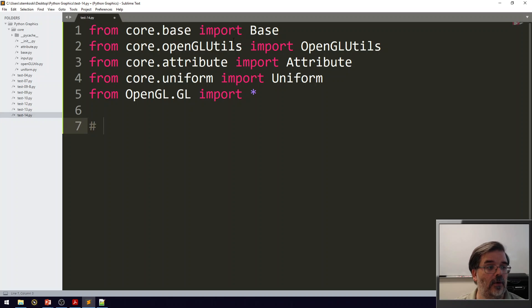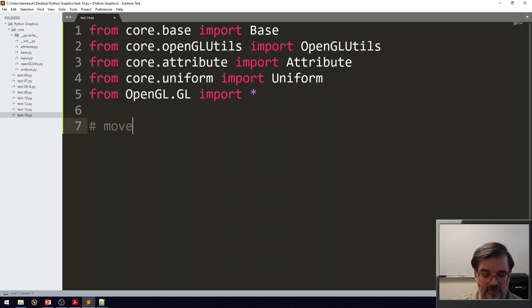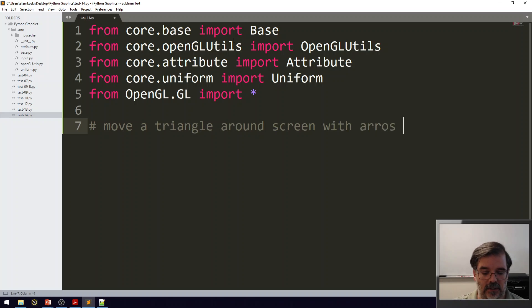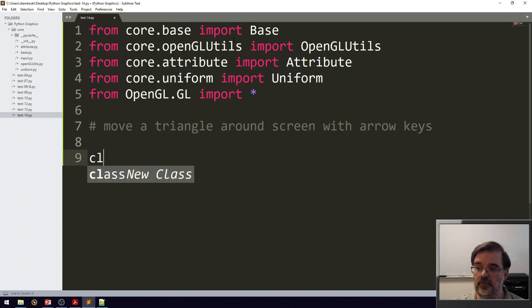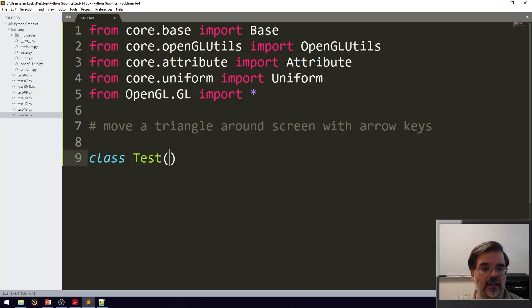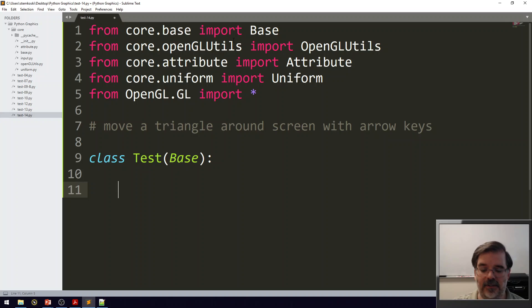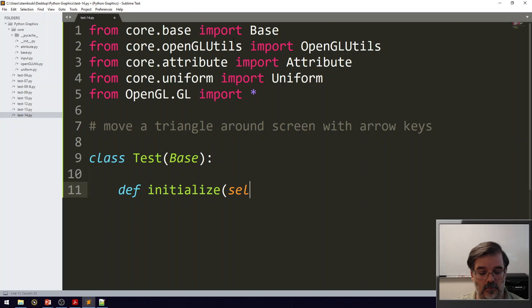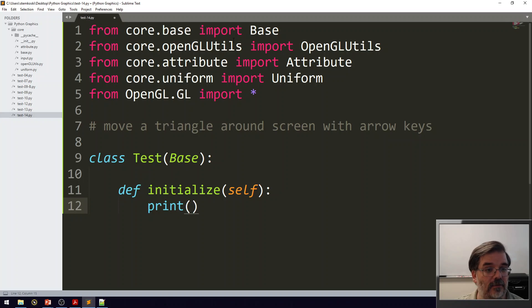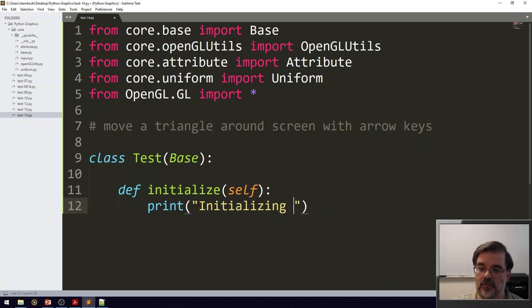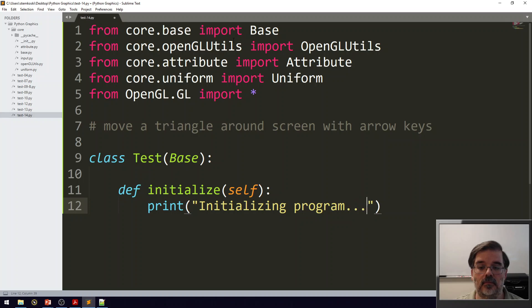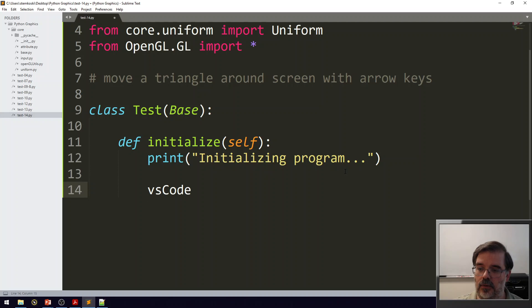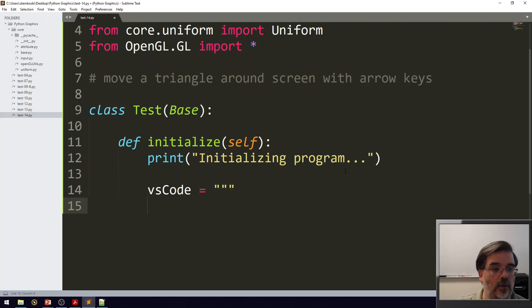The goal of this program is going to be to move a triangle around the screen with the arrow keys. As always, I'm creating a class called Test, which extends the base class. And I have two functions to set up. First, initialize. As always, I'll print a message, just so I know everything starts okay. And next, I'm going to set up my vertex shader and fragment shader code. Vertex shader code. Multi-line string, so using triple quotation marks.